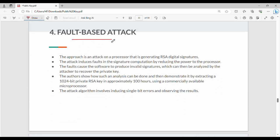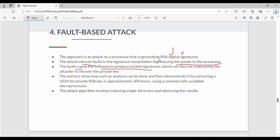Next is fault-based attack. In the processor, a digital signature is generated. The attack induces faults in the signature computation by reducing the power to the processor. This causes the software to produce an invalid signature. By analyzing the invalid signature alongside the valid one, an attacker can deduce the private key.